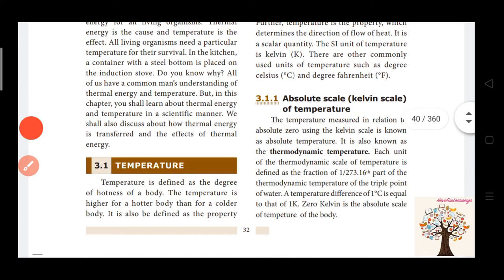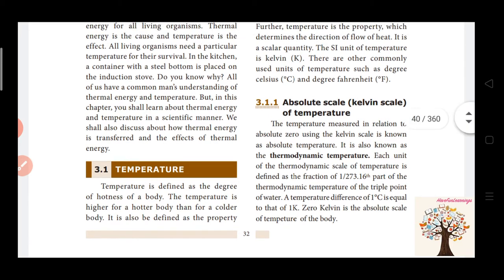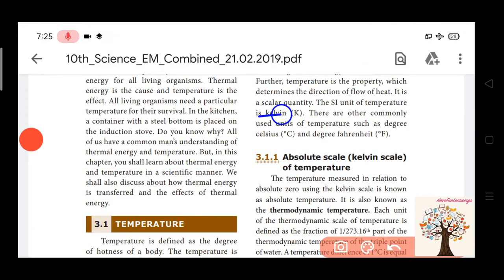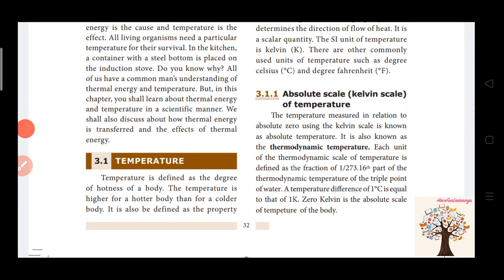The absolute scale, that means the Kelvin scale of temperature. Temperature has three units: Kelvin (K), degree Celsius, and degree Fahrenheit. Kelvin is the SI unit of temperature, also called the Kelvin scale or absolute scale. The temperature measured in relation to absolute zero using the Kelvin scale is called absolute temperature.